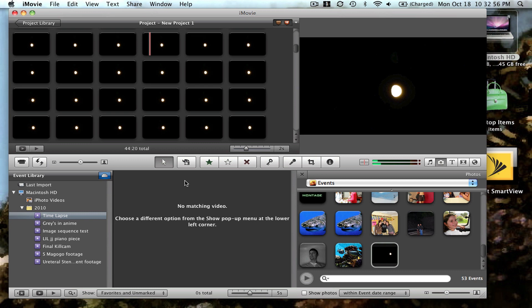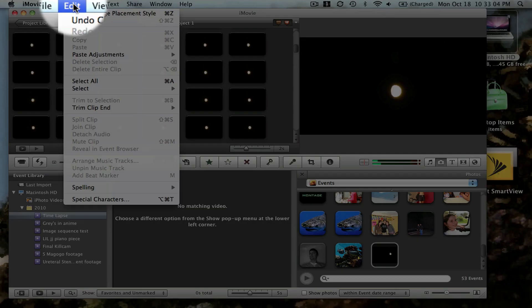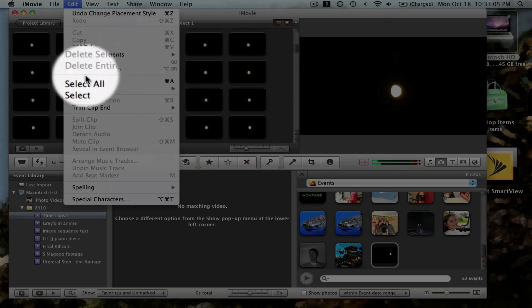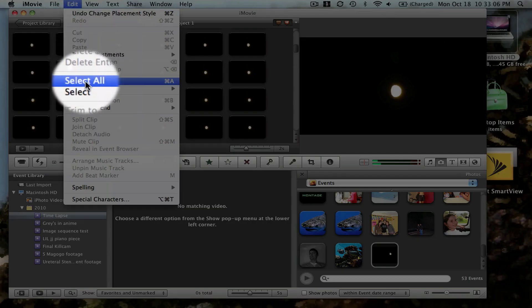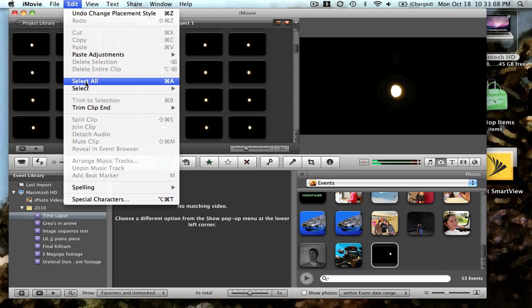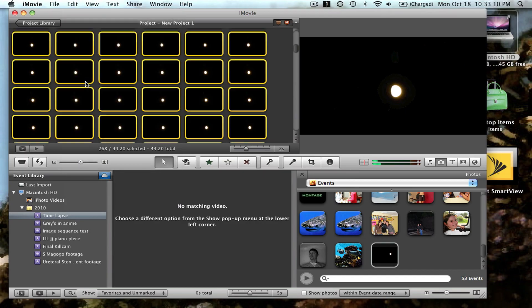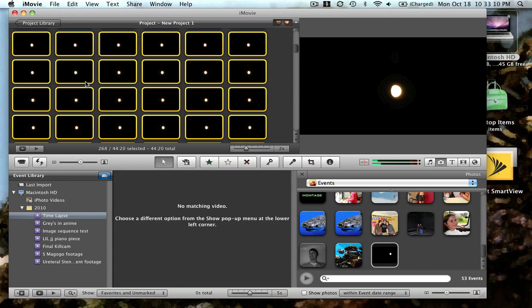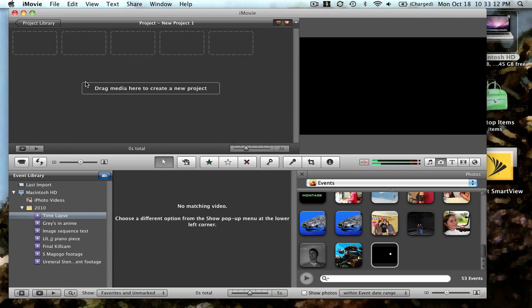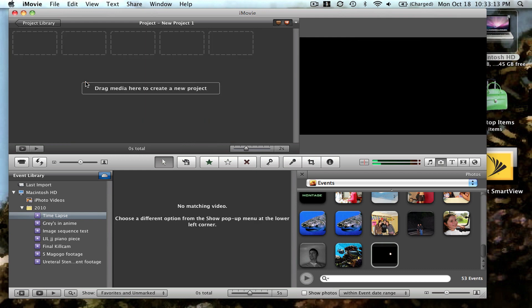The project has been exported as a movie. What you can do is go to edit, select all or command A, and delete all your stills from your project panel.